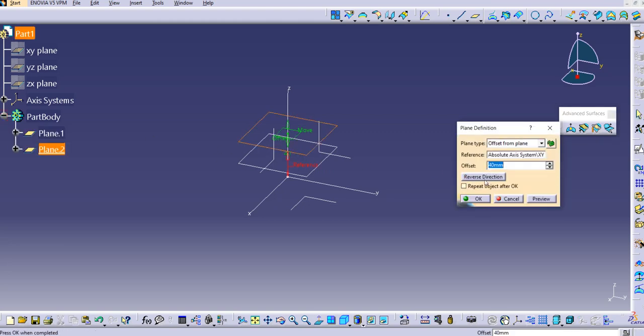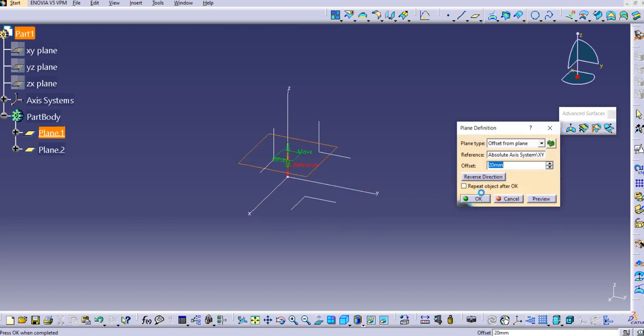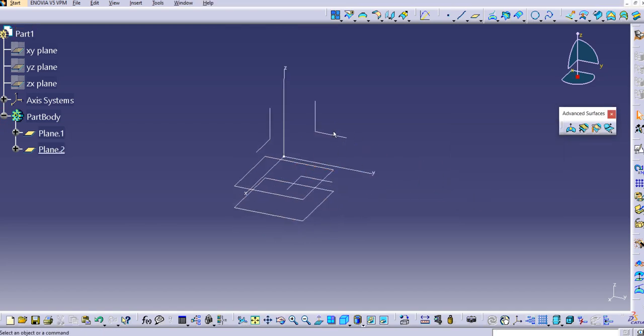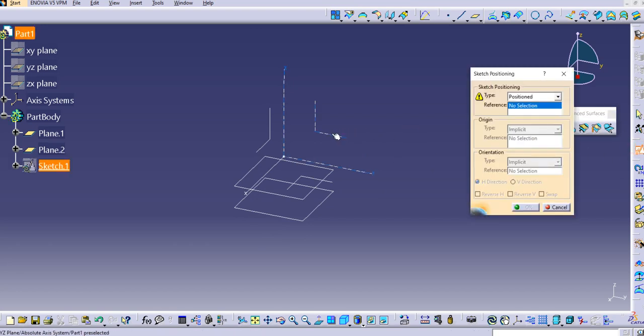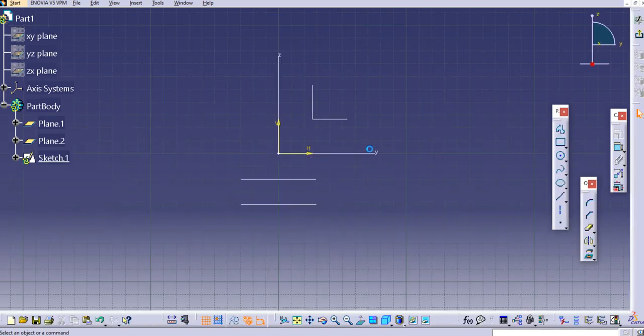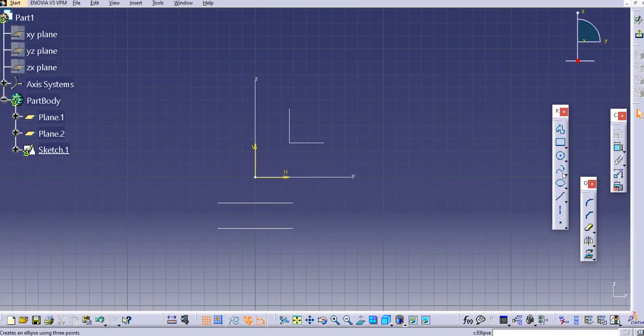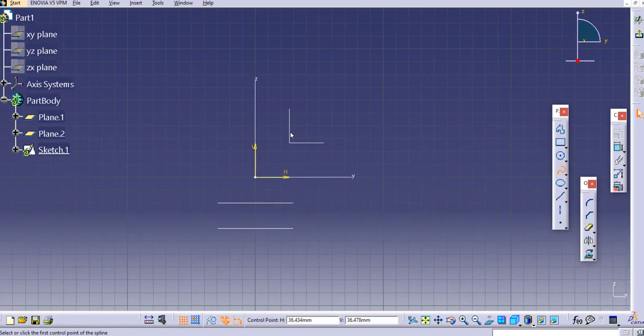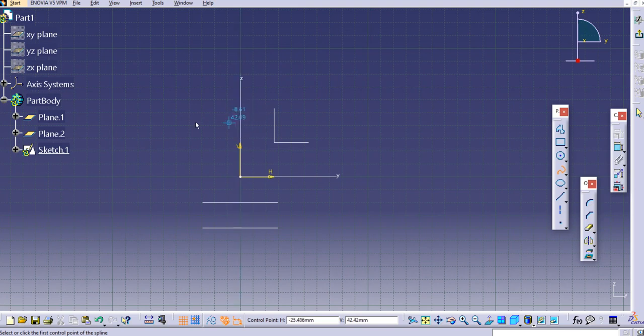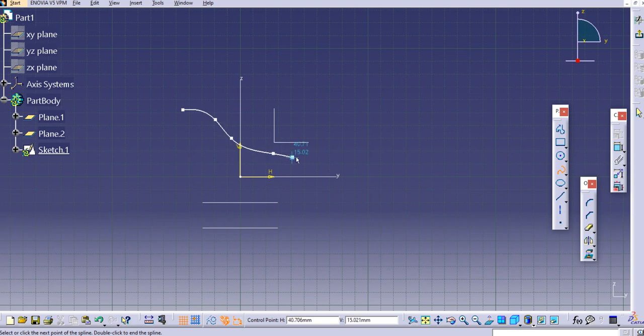On this plane I will create some profile. Let's draw a sketch on this front plane, and here I will create a spline. You can use a spline here or any line as well, no worries. Let's create a random profile. Just escape after it and then exit the workbench.